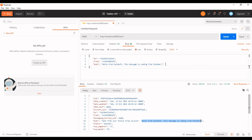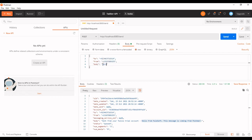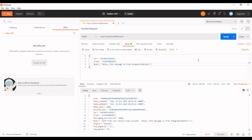We can also monitor messages from the console. Let's edit the body and send a few more requests — for example, 'Hello, this message is from Integration Bytes'. We send a couple more requests to demonstrate multiple messages being delivered to the same mobile number from the Twilio trial number.